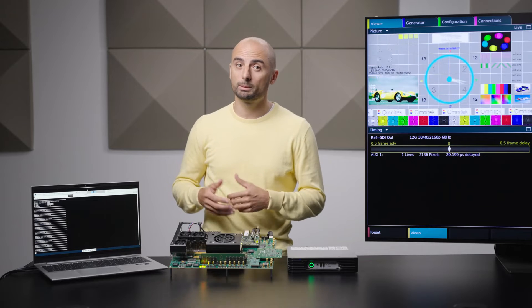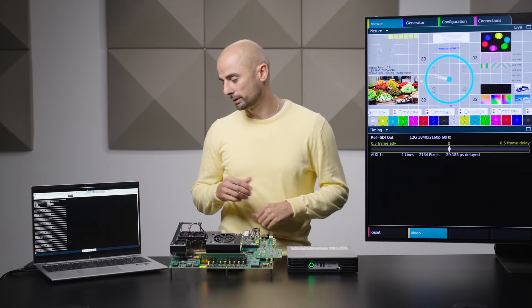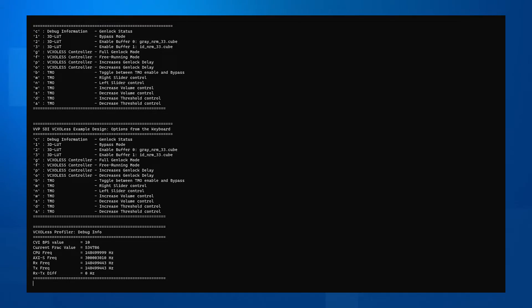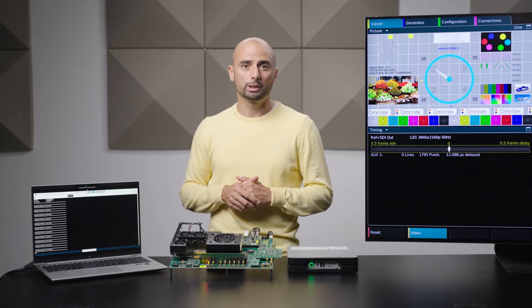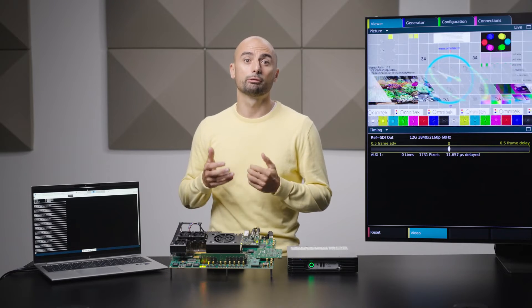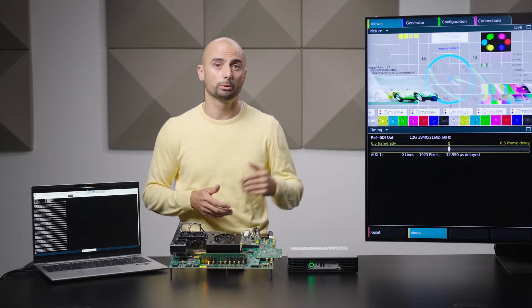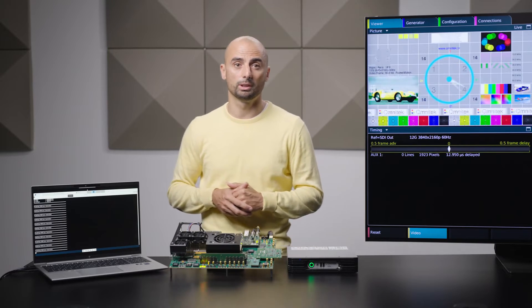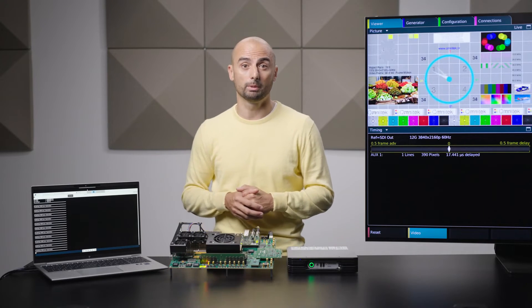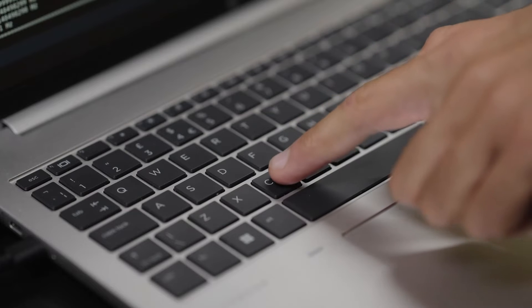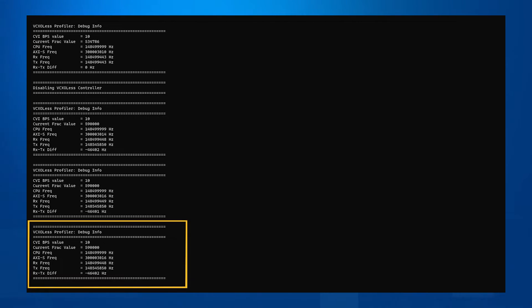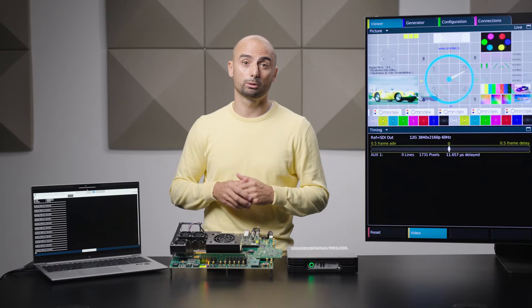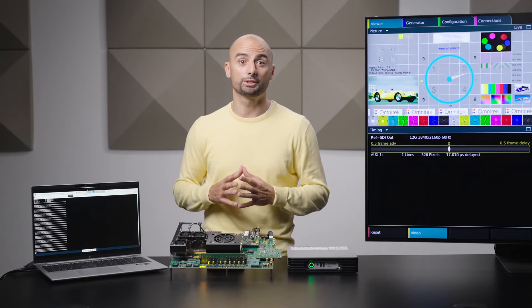You can also disable the genlock mode by pressing the F key. This effectively disables genlock and lets the system work in a free-running mode, where drifting and rolling effects on the output video stream are visually noticeable, as the processing video pipeline does not have a frame buffer. You can press the C key to see the frequency difference between the input and output pixel clocks, which in this case is expected to fluctuate as the two clocks are not synchronous. To return to genlock mode, press G.